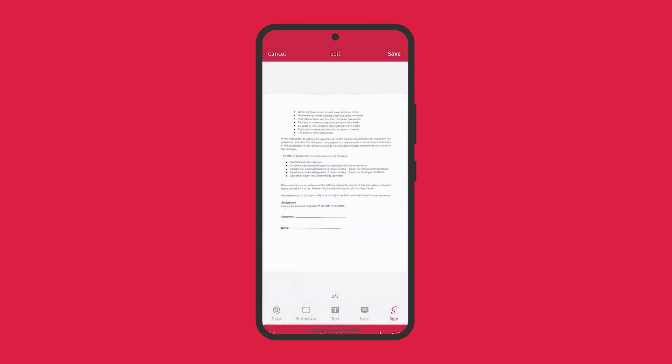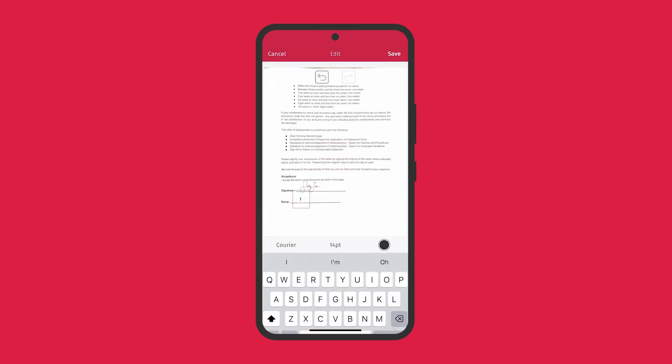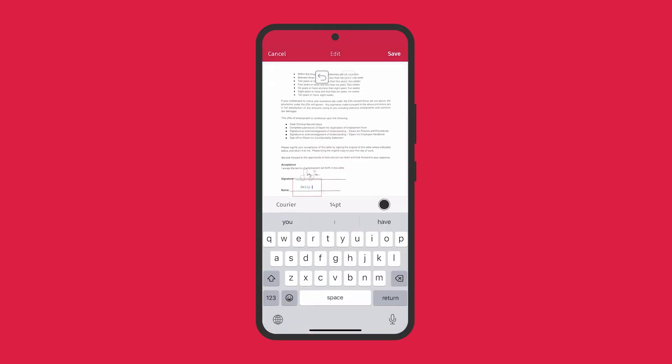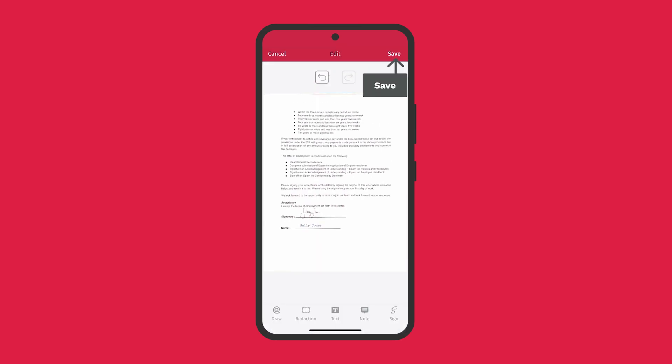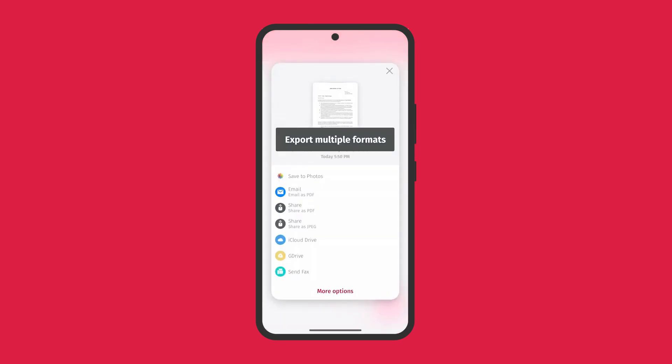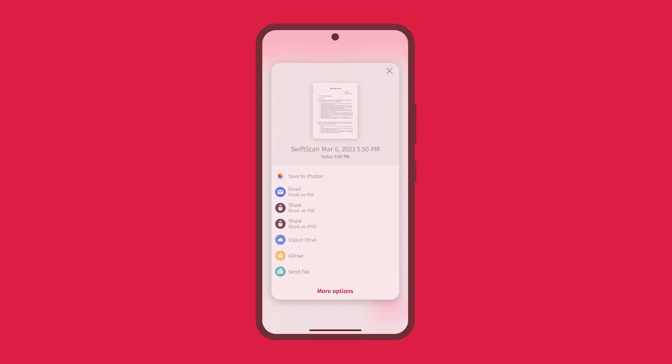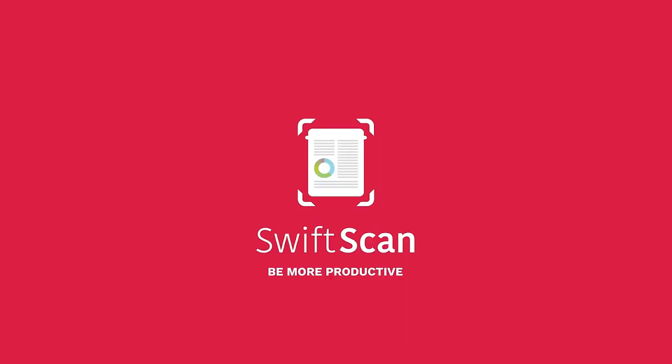Swift Scan works with any type of document, from paper documents to business cards, QR codes, barcodes, notes, even whiteboards. You can send files via email or as a fax. Upload them to Google Drive, Box, Dropbox, Evernote, and other cloud services. Swift Scan has also been awarded Editor's Choice by Google Play.